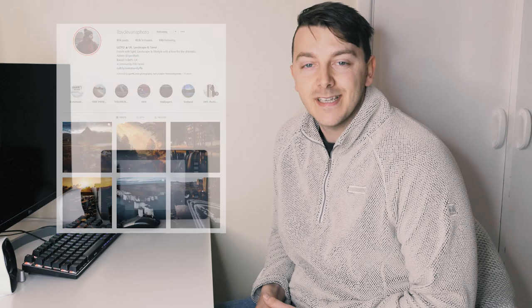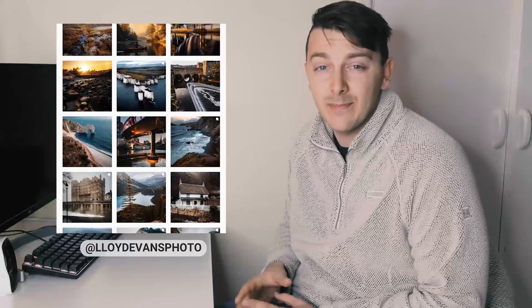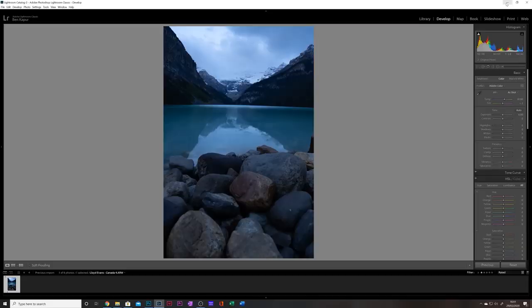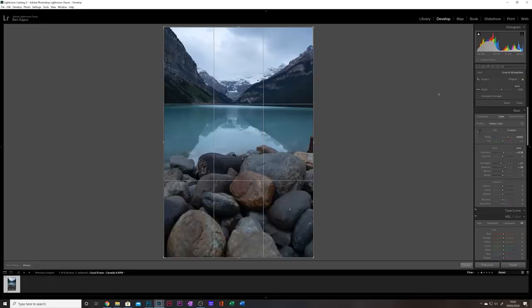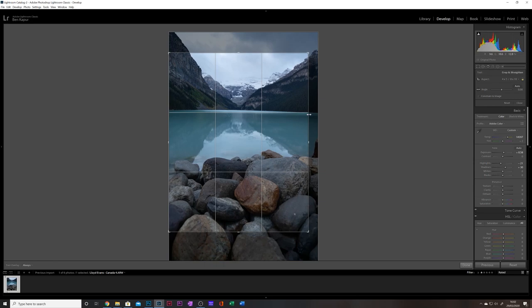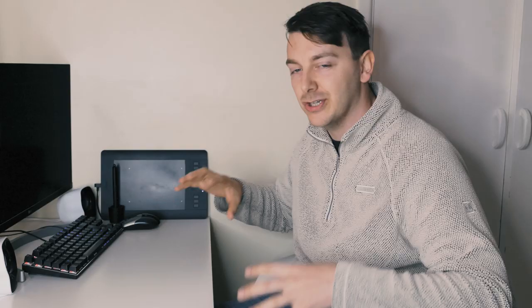Moving on — this is Lloyd Evans and he sent me over one of his shots from Canada. As you can see by Lloyd's Instagram, he's got some lovely, warm, rich tones and a gorgeous editing style. I don't think I'll be able to do anything like you do, but I will do my best. Bringing it into Lightroom to start off with, I can see that the composition — because of where it was shot and the lines — doesn't quite line up. So straight away I was really struggling with the crop to make sure everything lined up just so.